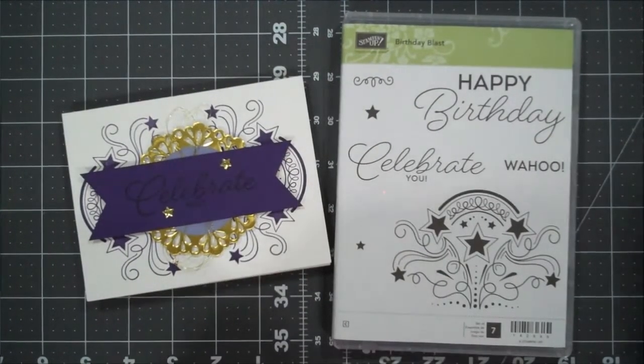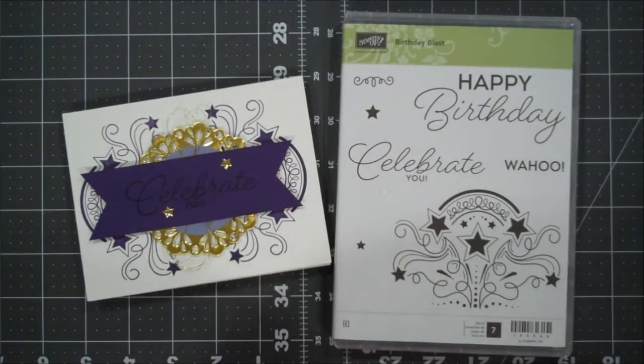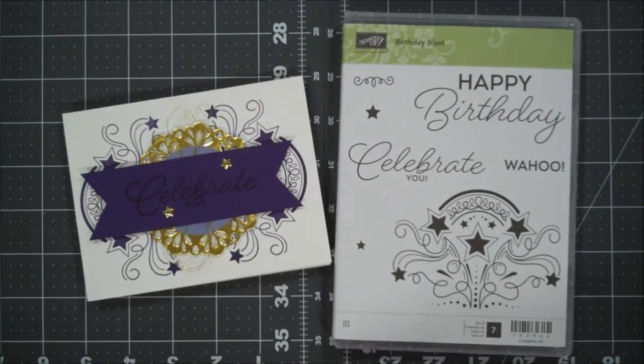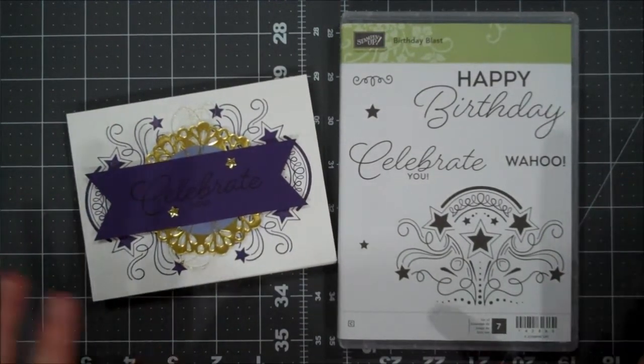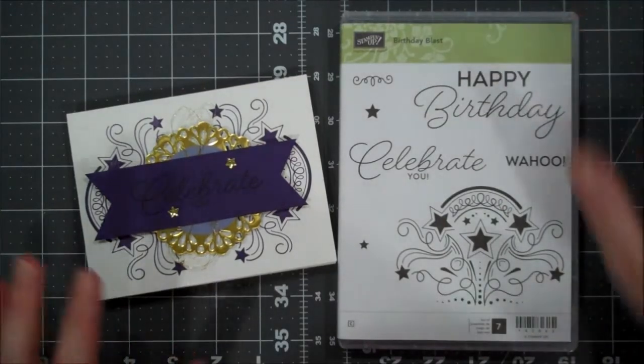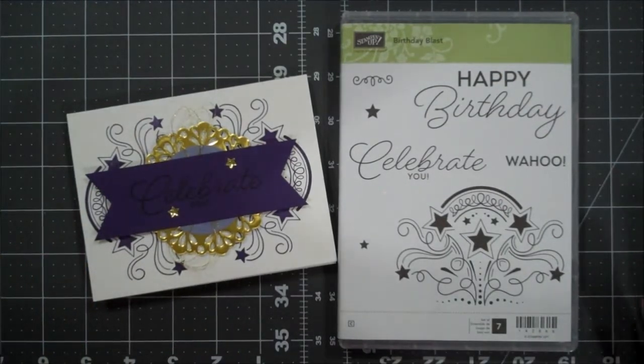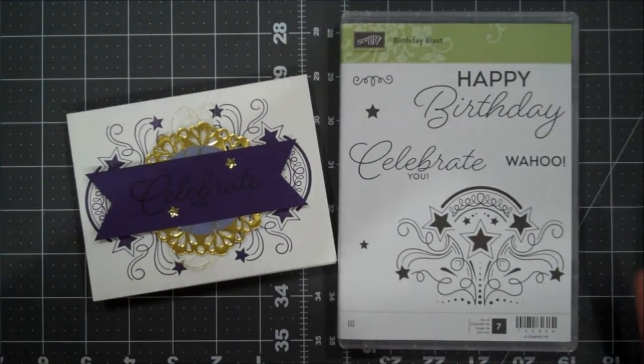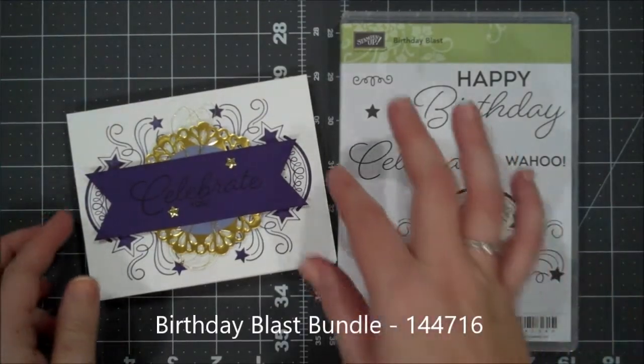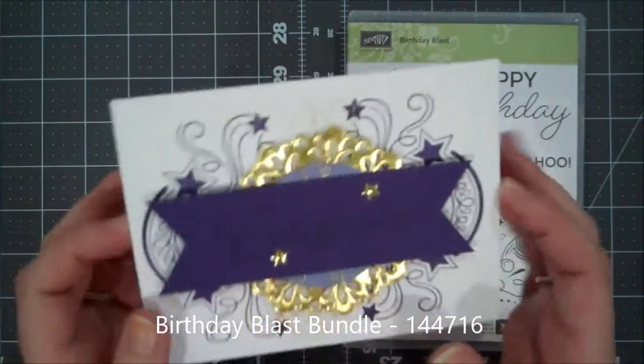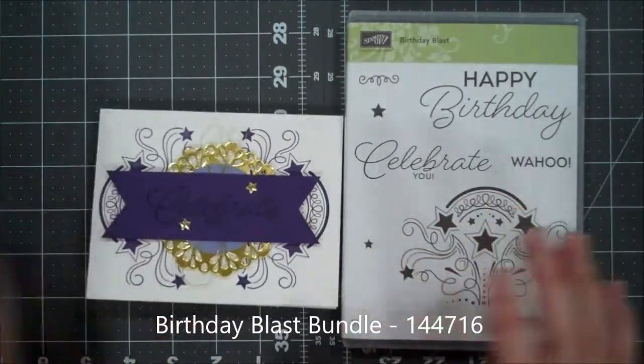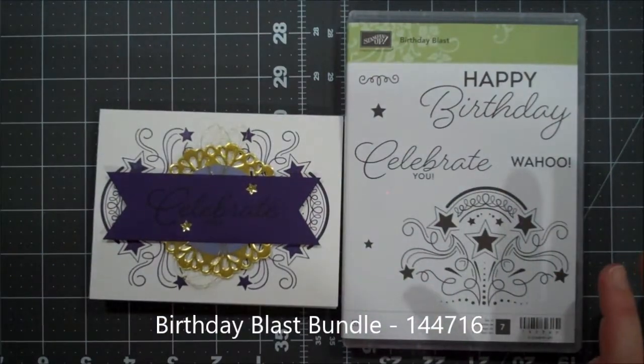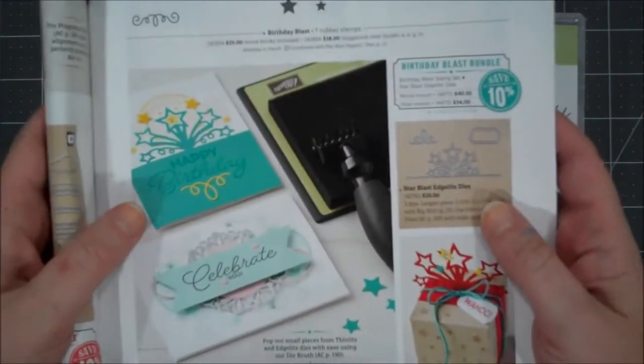Hello everyone, this is Shannon from TheIrishScrapper.com and today I have a card for you using one of my favorite stamp sets and bundles really from the new occasions catalog.